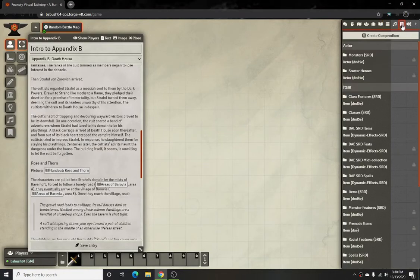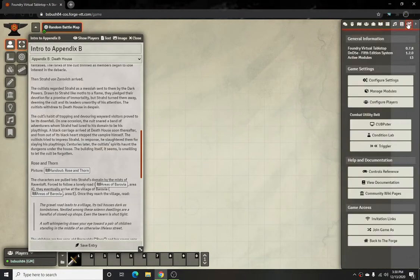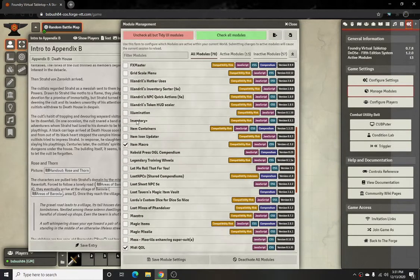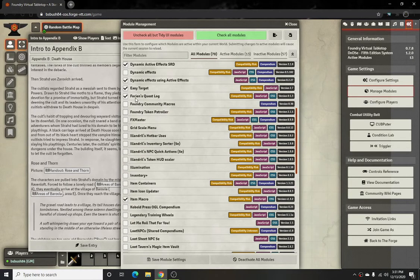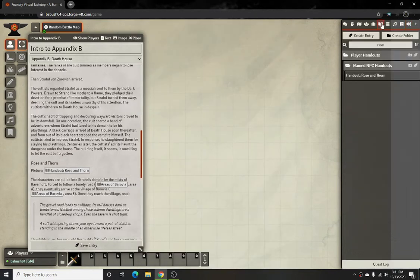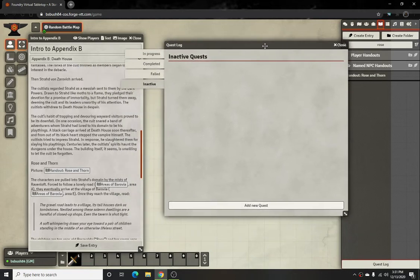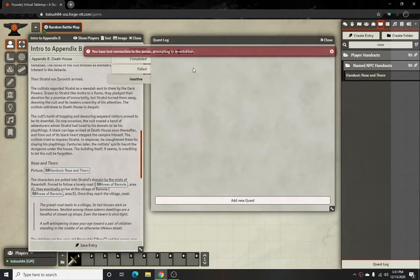Hello, for today's video I'm going to be going over how to set up a quest log. For this module we're going to be going over the Forian's Quest Log module. Once you activate that and go over to your journal entries tab, you'll see a quest log at the very bottom of the screen. When you click on that, it'll bring up a nice collection of quests.